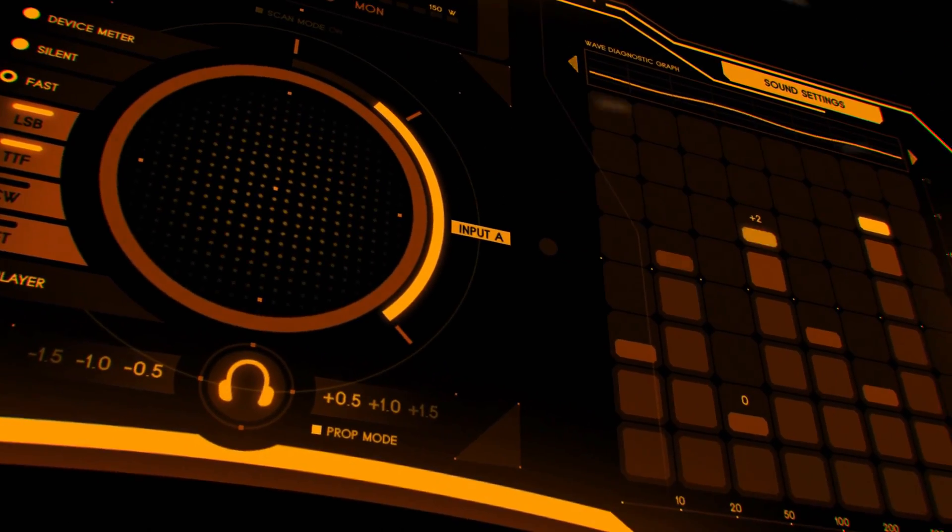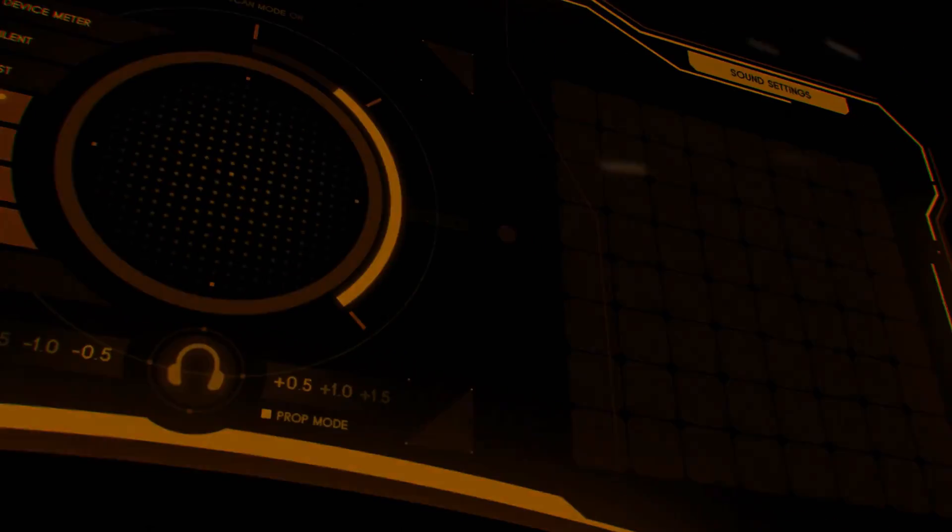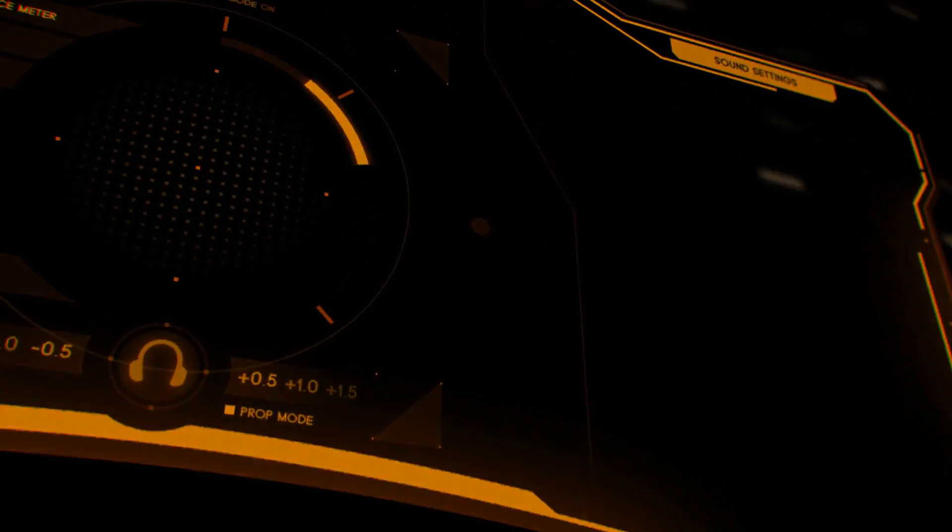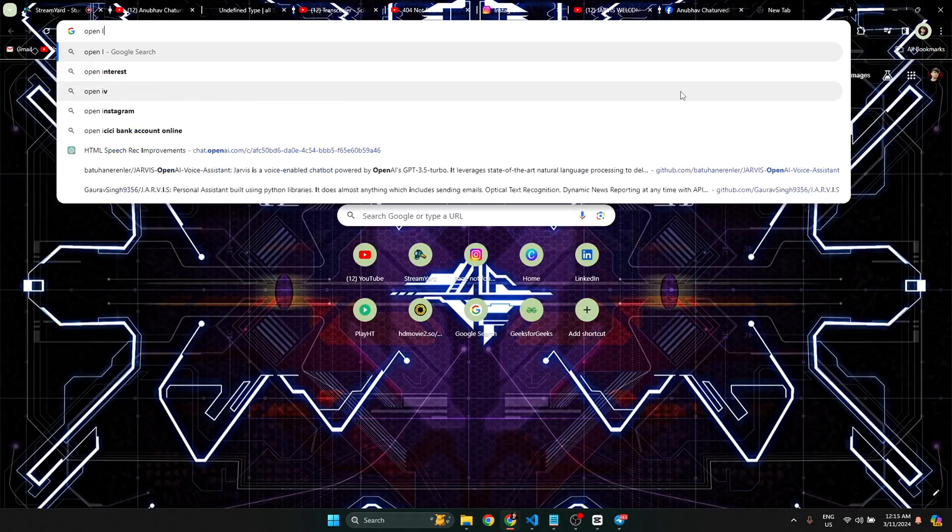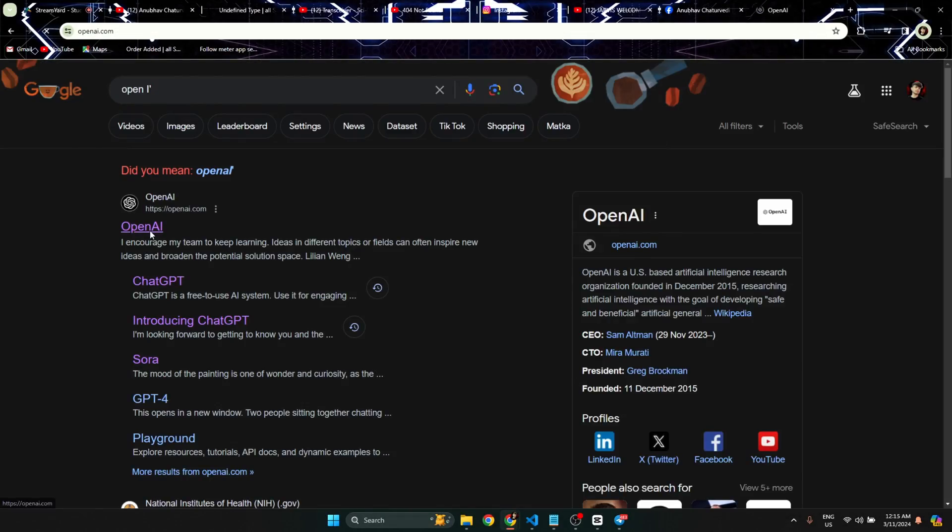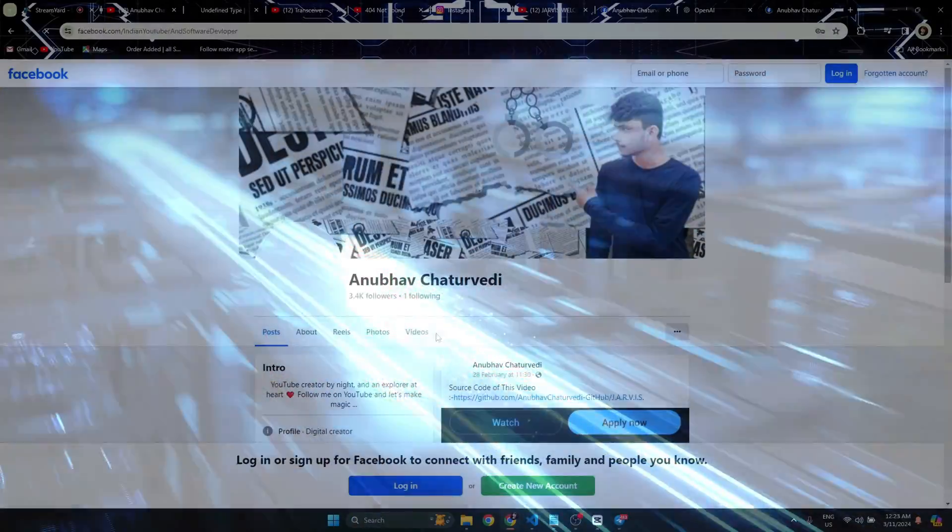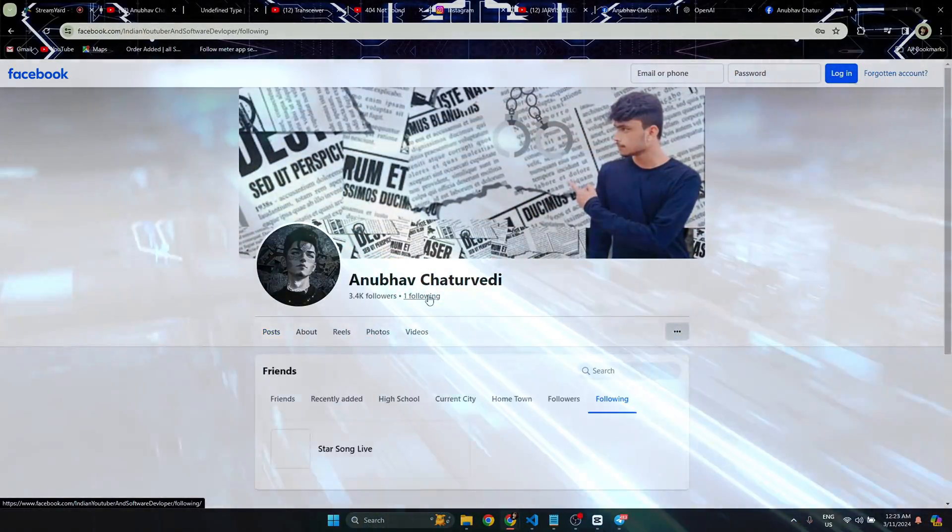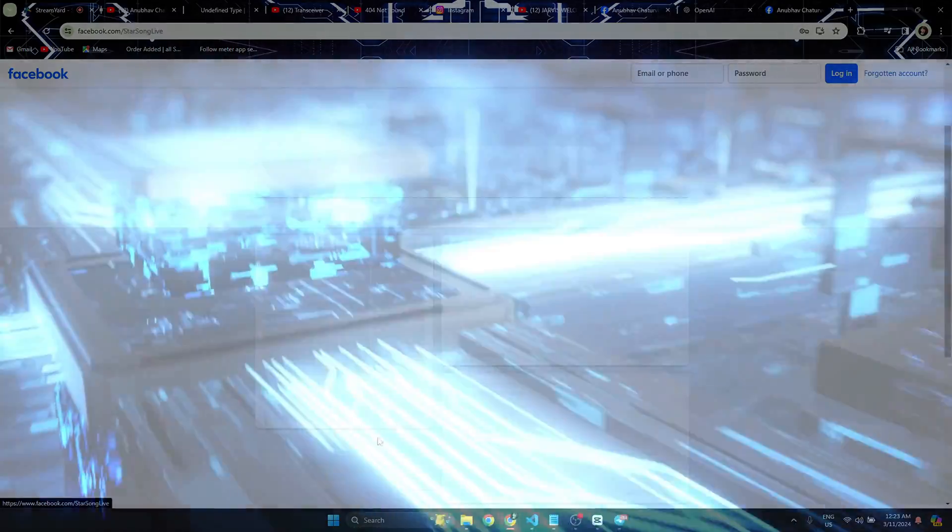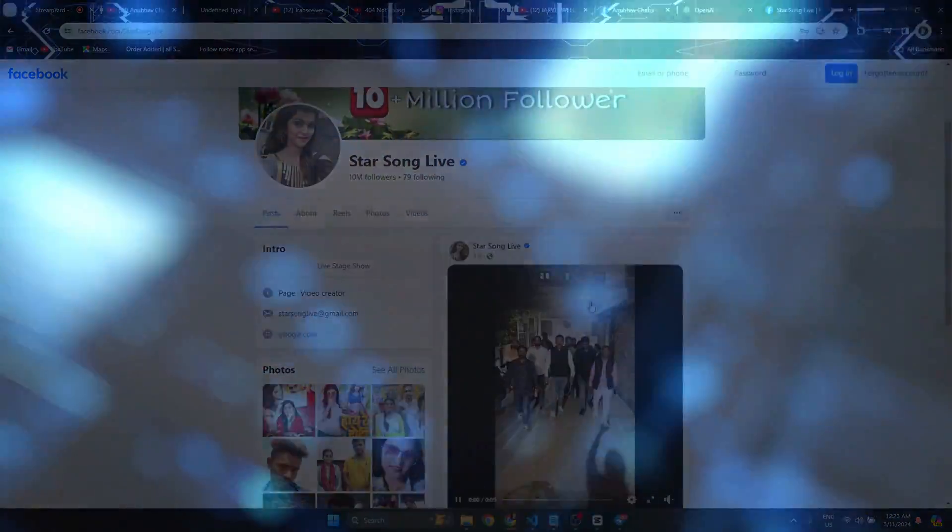Explore the accessibility of the OpenAI website. Exploring the accessibility of the mentioned website, sir. Jarvis, search some cute girls in Facebook. Efficiently navigating to the designated Facebook page, sir.